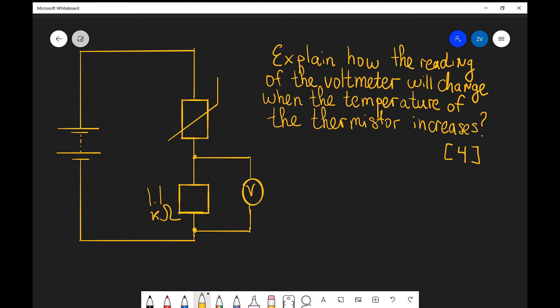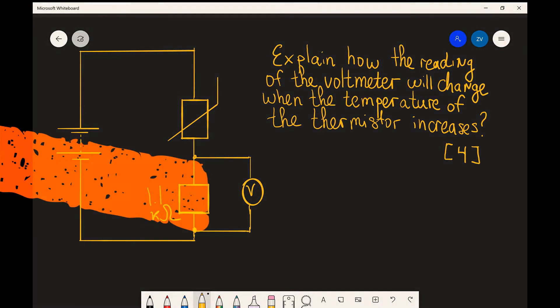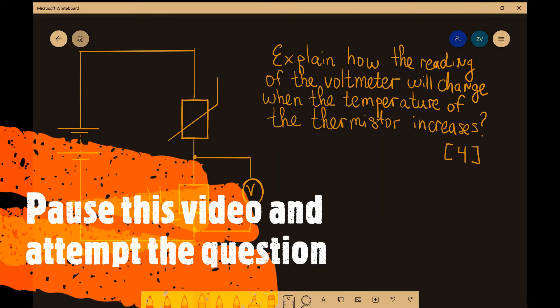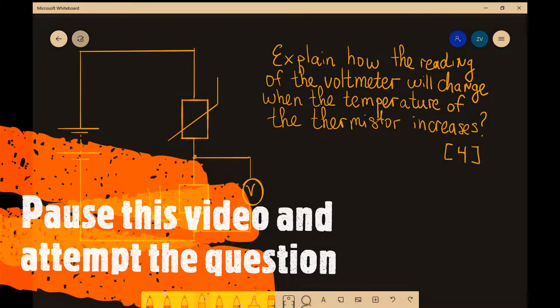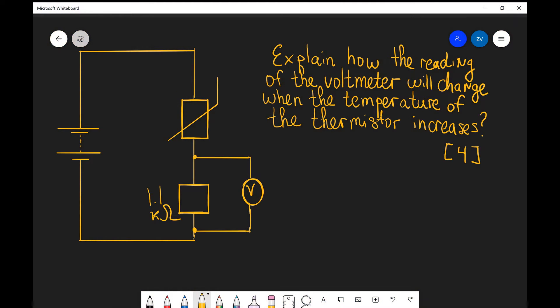Remember, four marks means that we're going to have four marking points. As always, this would be a perfect time for you to pause this video and attempt this question. Let's have a look at the solution.